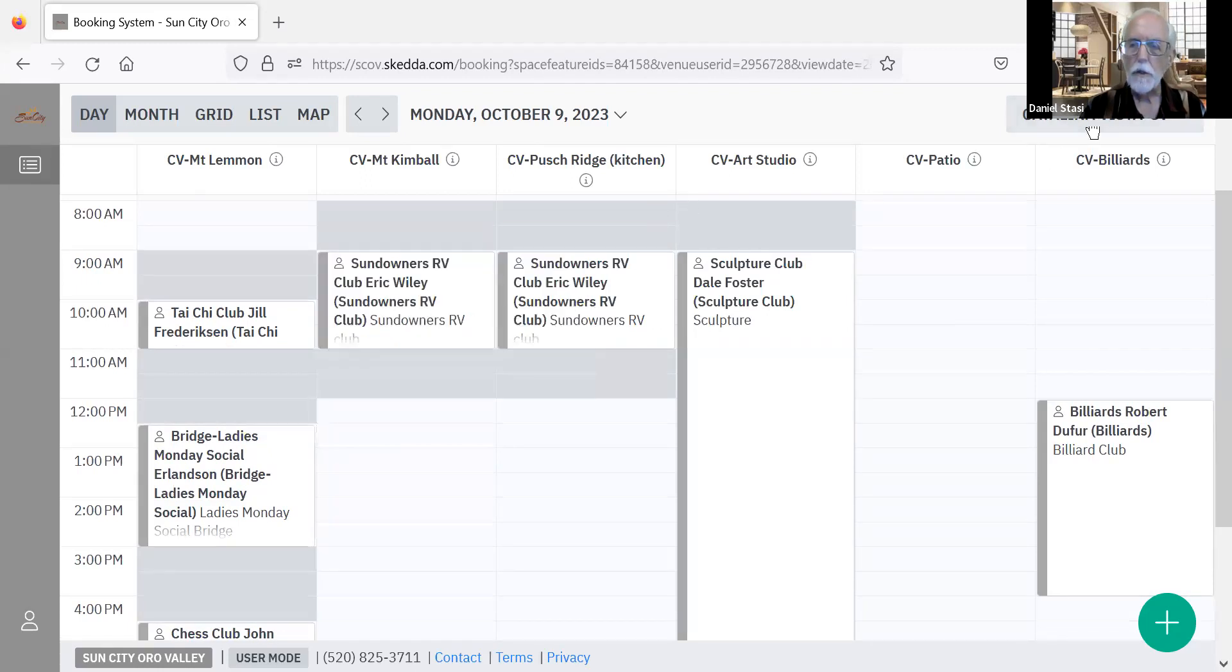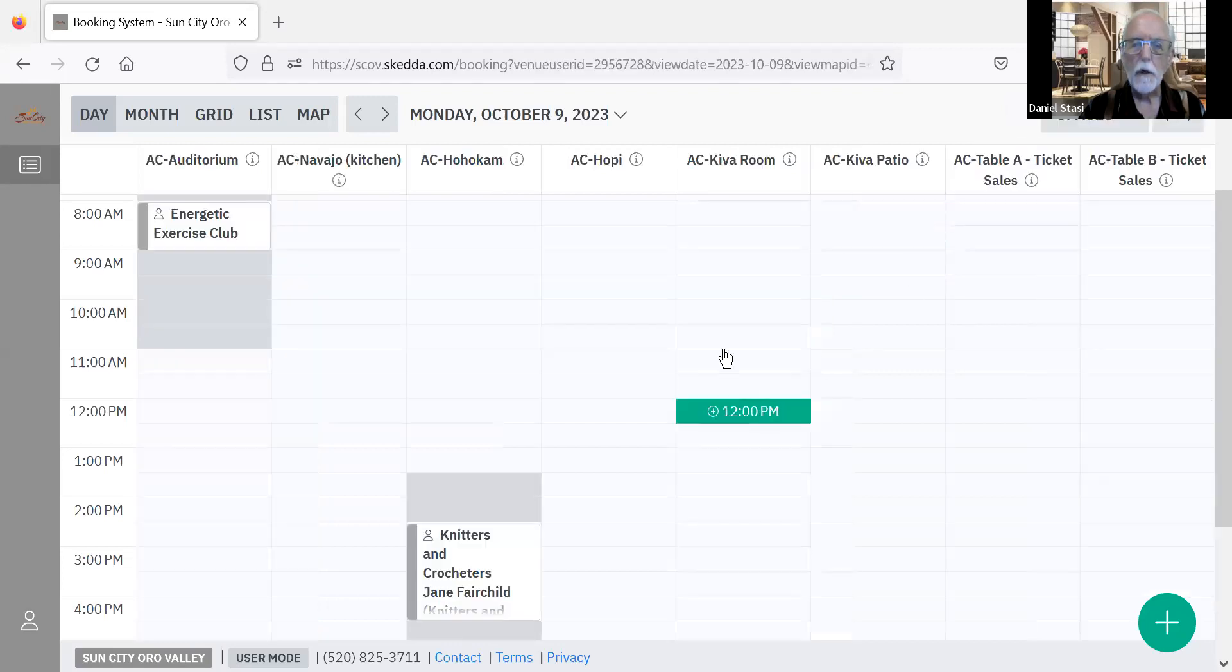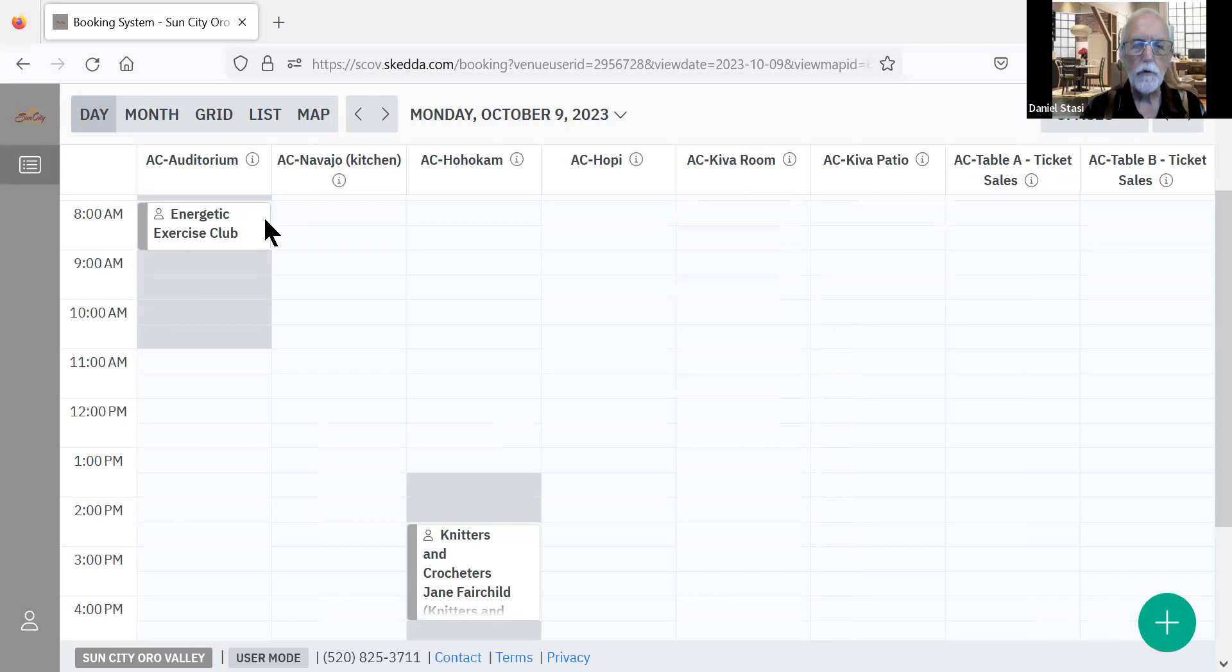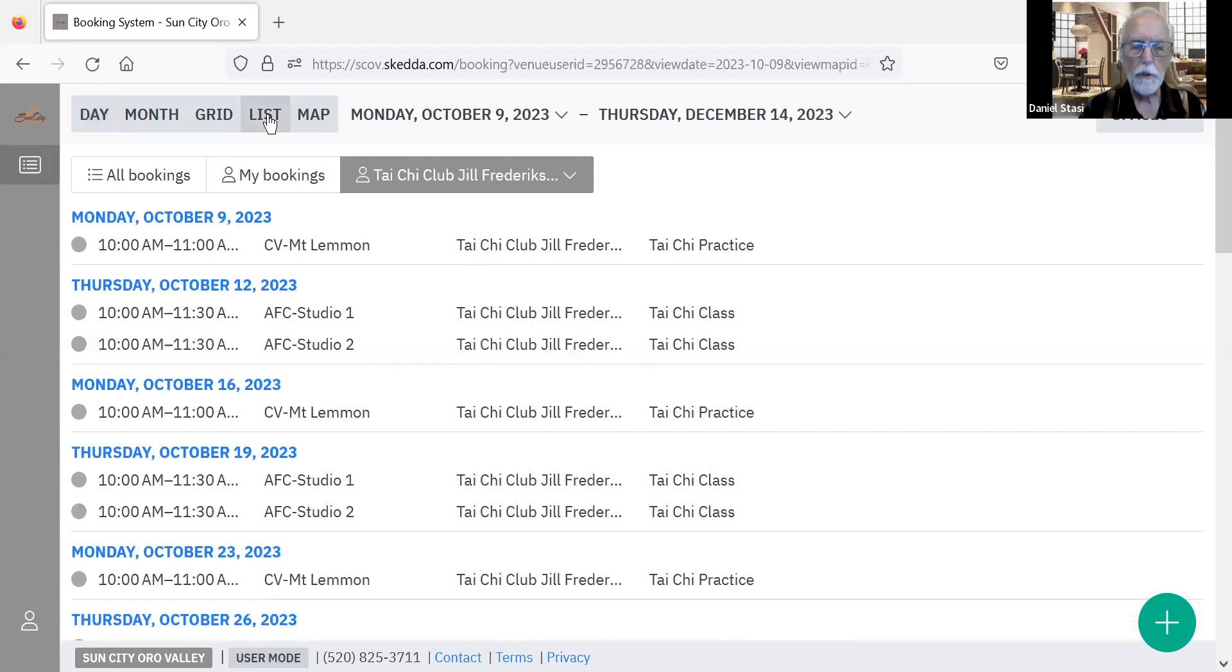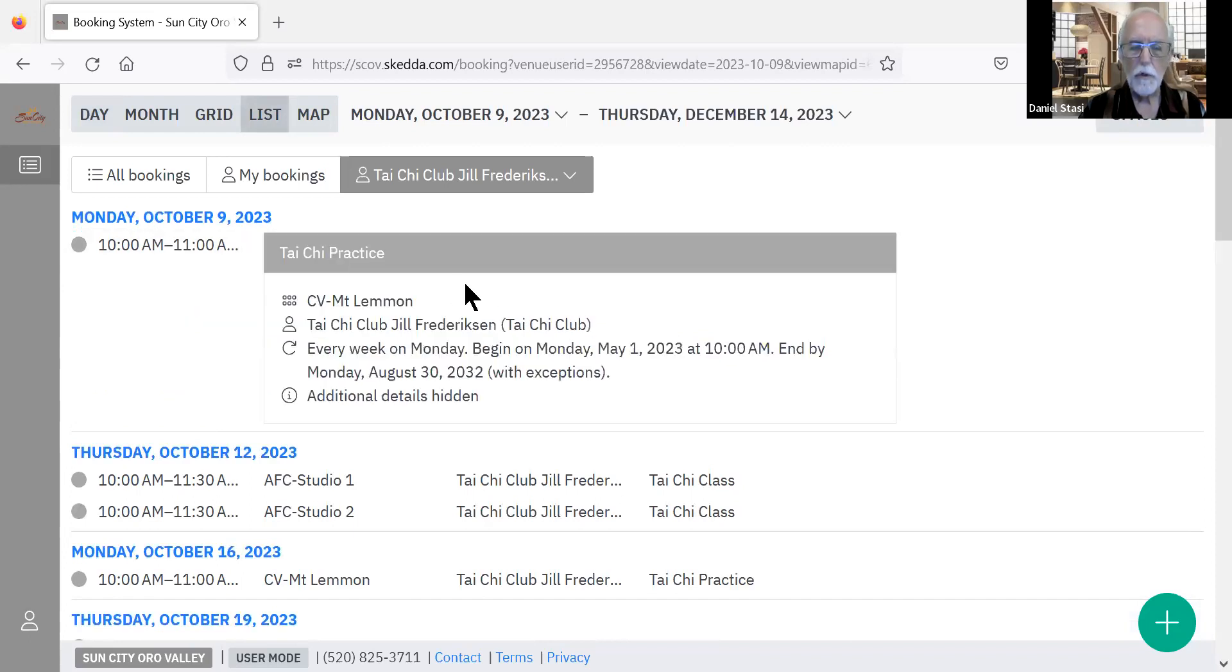In addition to the view under the different sections, the different buildings, you can also then look at a list view. We'll cover list view in another video, but here's just an example of a list day after day and what events are going on. And if you click on one of those, you can see a little more detail for that event.